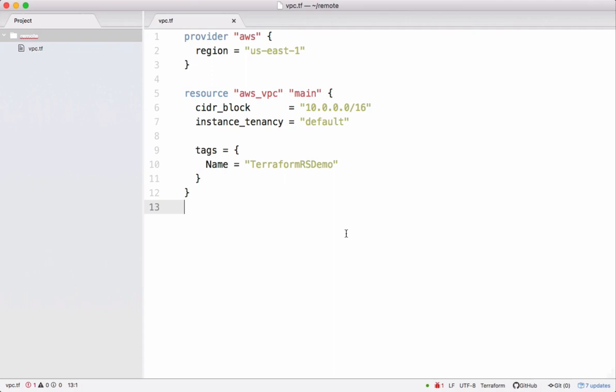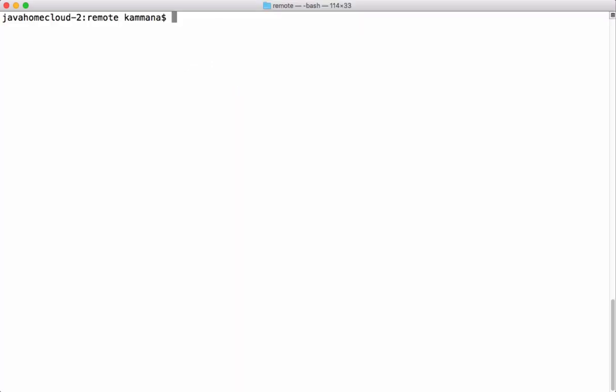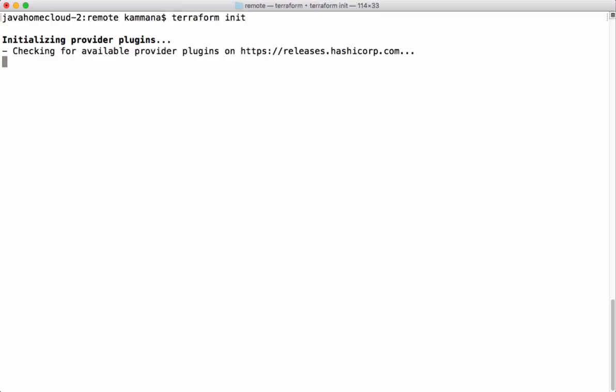I have created one sample Terraform project. Let's first initialize this project. When you do this, Terraform downloads the plugins specific to the provider we are using. In our case we are using AWS, so it's downloading the plugins for AWS.